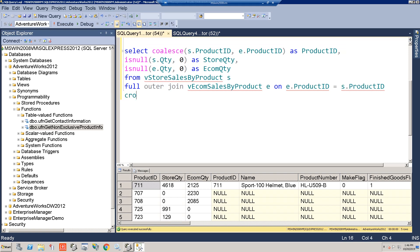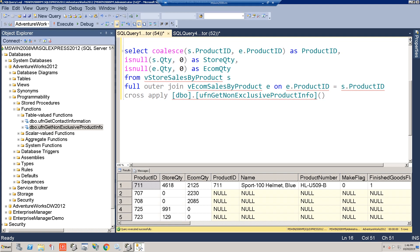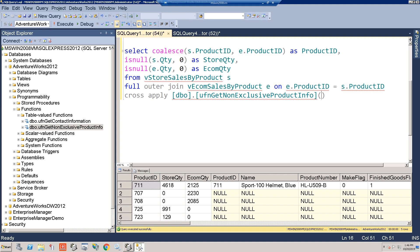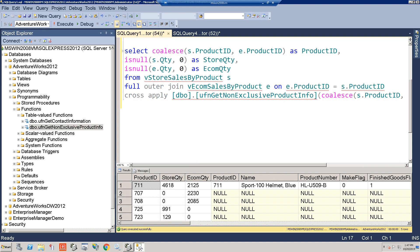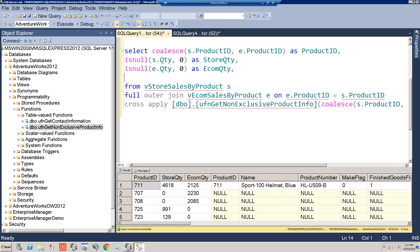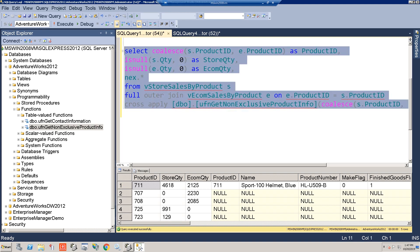We're going to add a CROSS APPLY, then add our function with parentheses and pass in the COALESCE value as the product ID parameter. We'll alias this as NEX (non-exclusive) and select NEX dot star to return everything the function returns. Let's run this and see what it does.